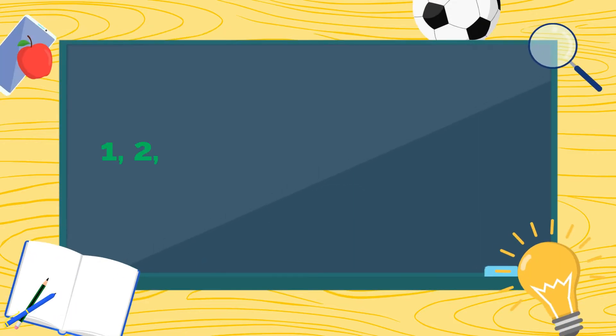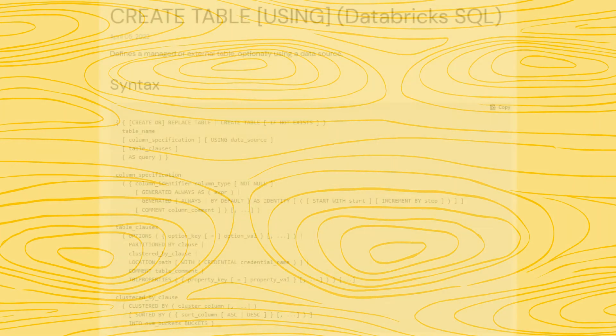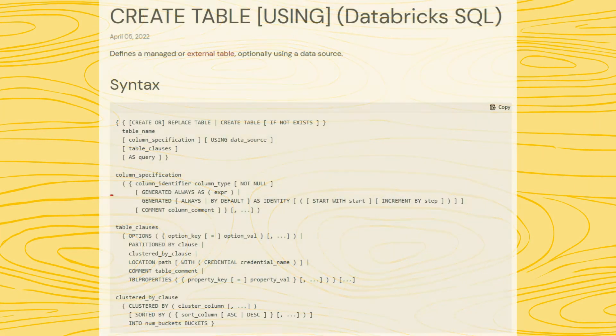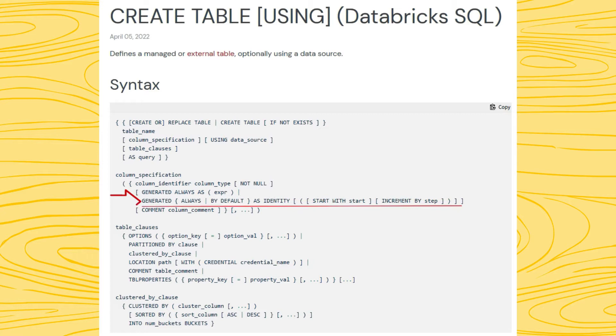We have exciting news. We have been waiting long for an identity feature. From Databricks 10.4, it is possible to set auto-increment finally.